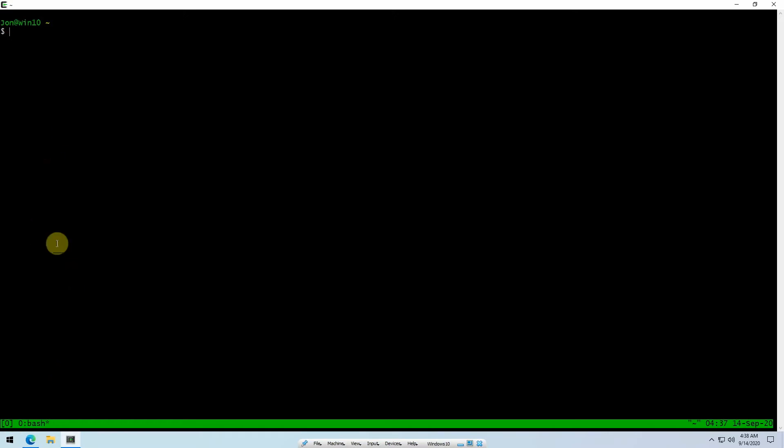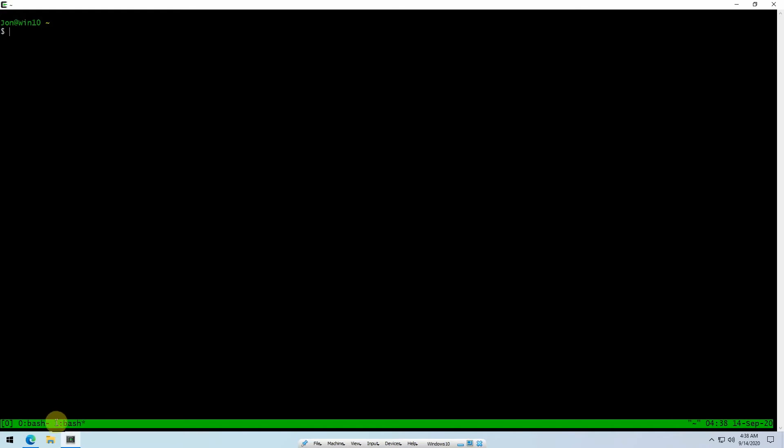The star here beside it indicates that it's the active window. When you want to give a command to TMUX, once you've launched TMUX and you want to give it a command, you hit Control-B. To create a new window you type C. So to create a new window you do the prefix and then you hit C, and now you notice we've got two windows here.